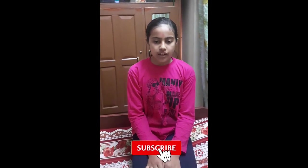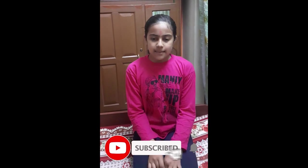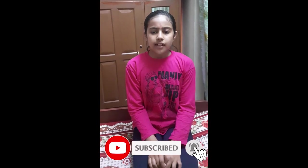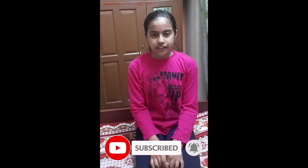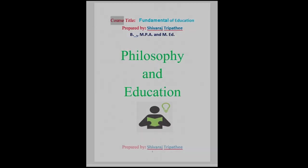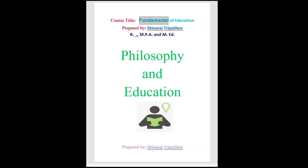Namaskar! This is the video of our channel. If you like this video, subscribe to our channel. If you like this video, click on the bell icon. Course title: Fundamental of Education. Prepared by Shivraj Tripathi, B, MPA and MED.